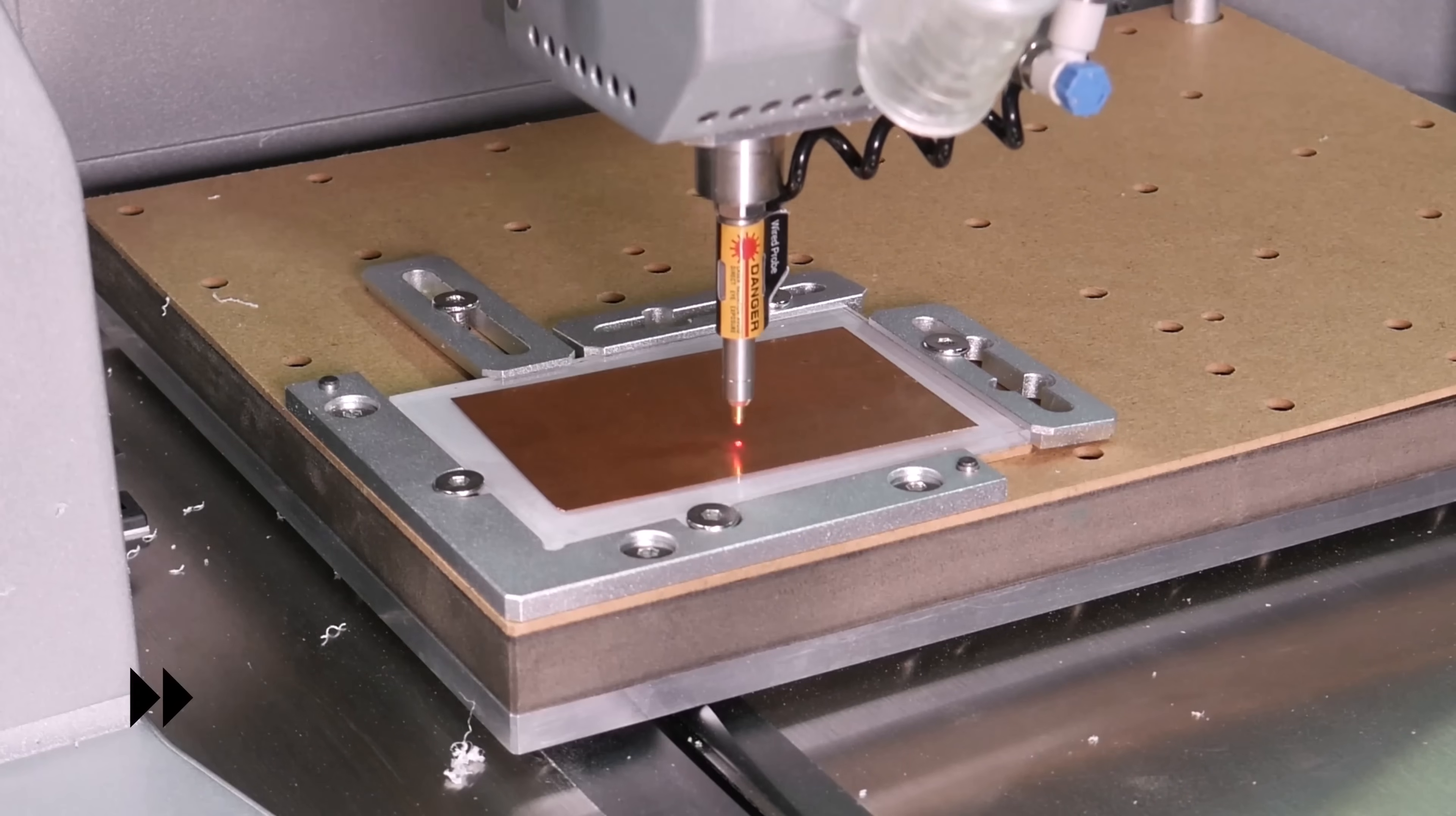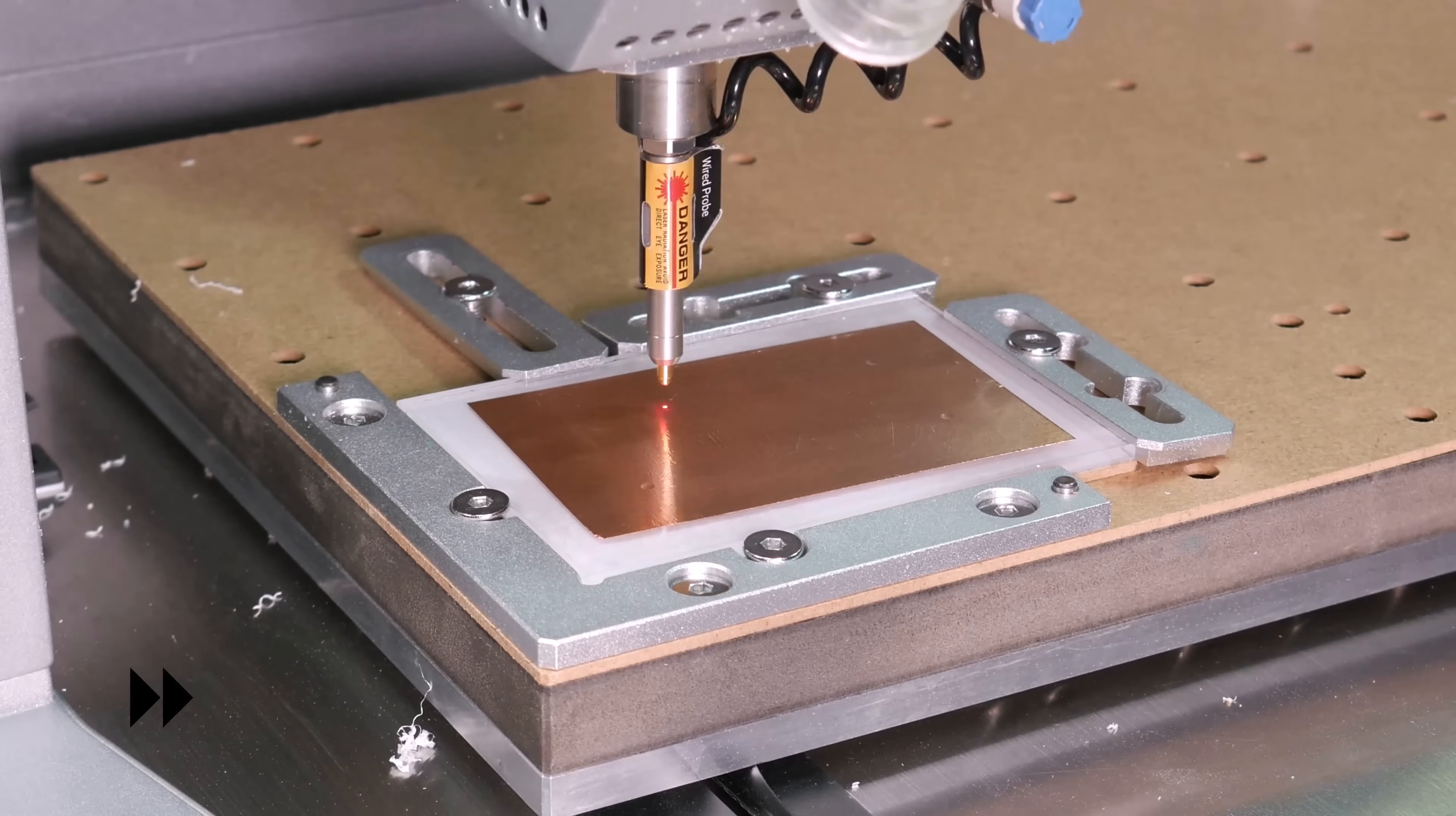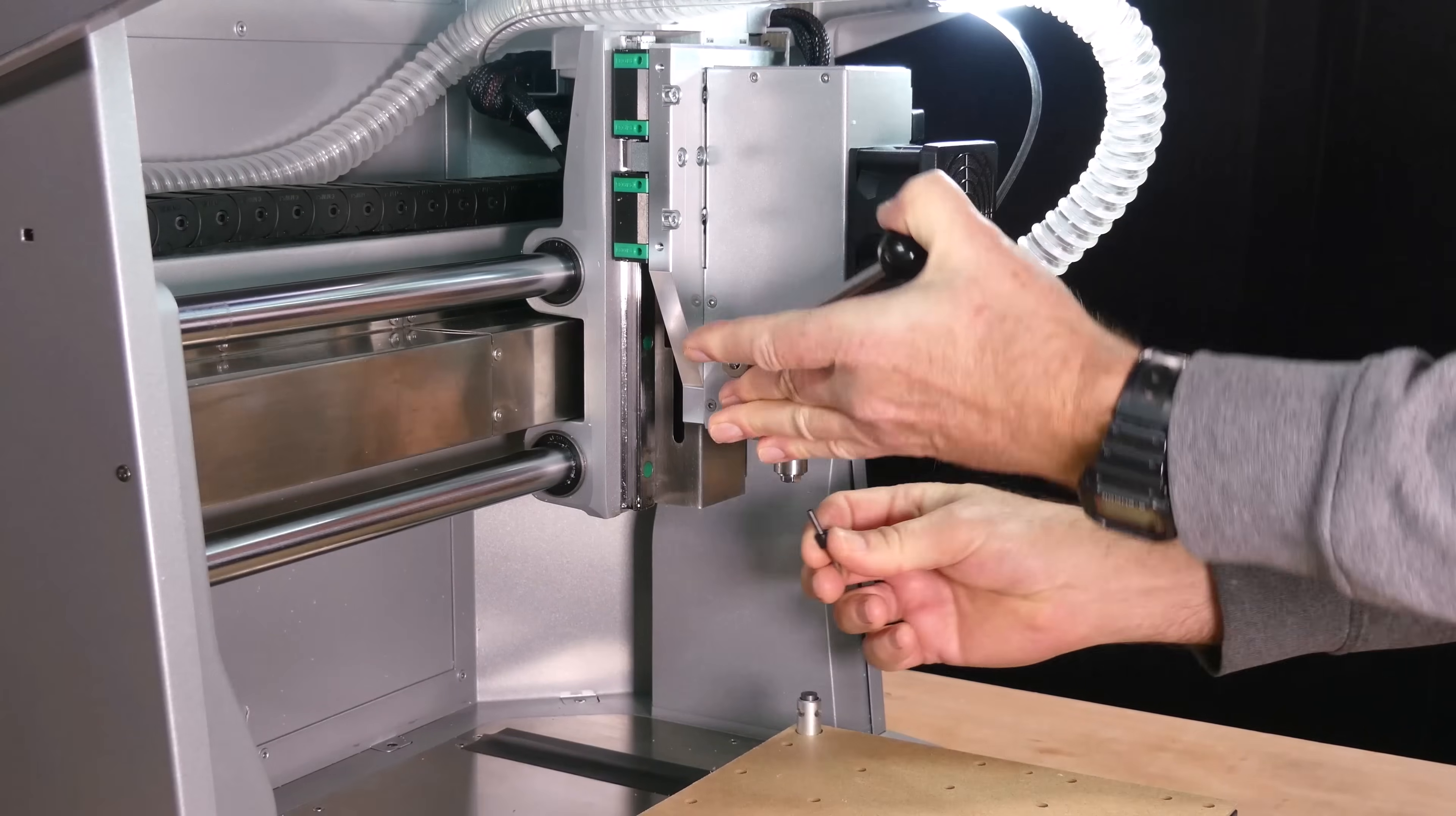This height map will be used to adjust the gcode ensuring that the copper is cut to a consistent depth. Finally I swap the probe for the 30 degree v-bit which will mill the copper traces.